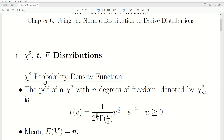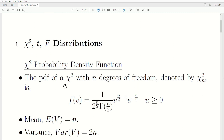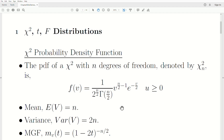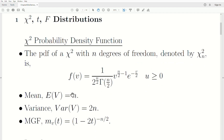Let's first look at the chi-squared probability density function. The PDF of the chi-squared random variable with n degrees of freedom, denoted by chi-sub-n superscript 2, is denoted by this quantity here. Notice the n in this expression is the degrees of freedom and the variable is nu (v). The mean of this distribution is n, the variance is 2n, and the moment generating function is this expression here.